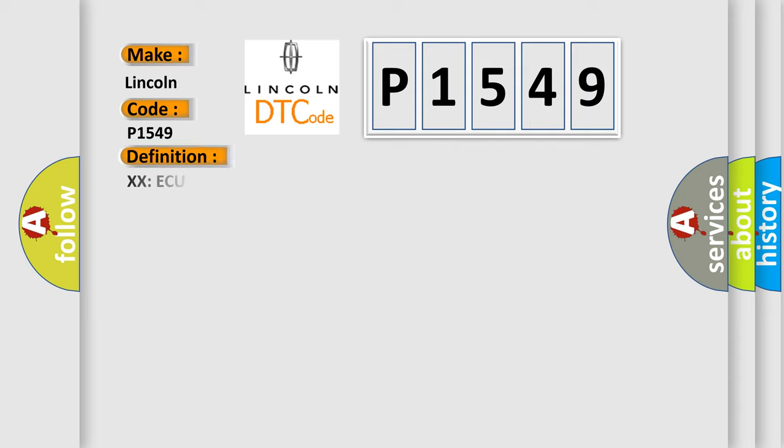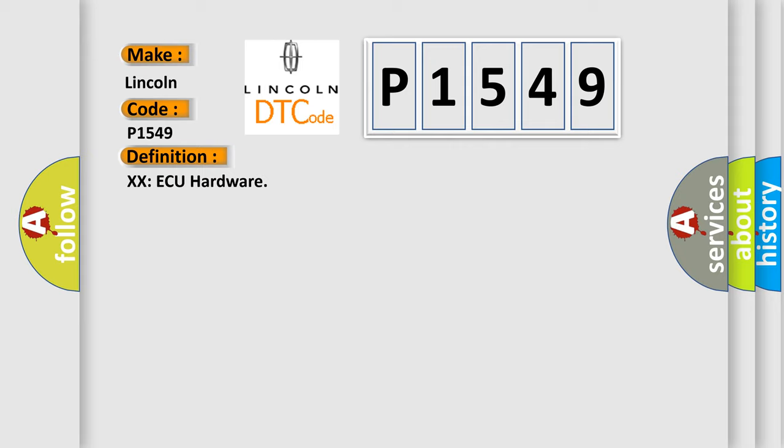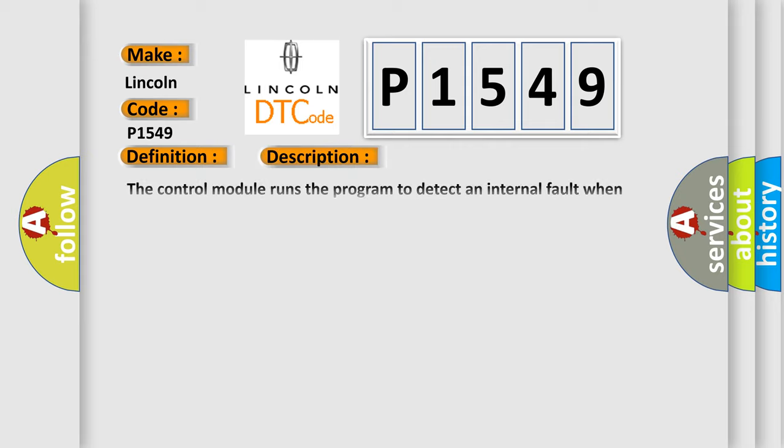The basic definition is XXAQ hardware. And now this is a short description of this DTC code. The control module runs the program to detect an internal fault when power-up is commanded. The only requirements are voltage, high voltage, and ground.